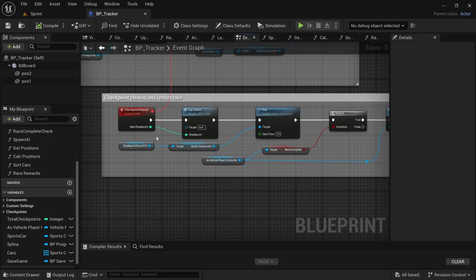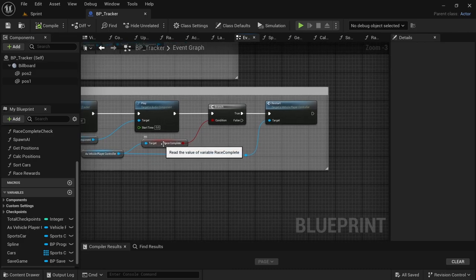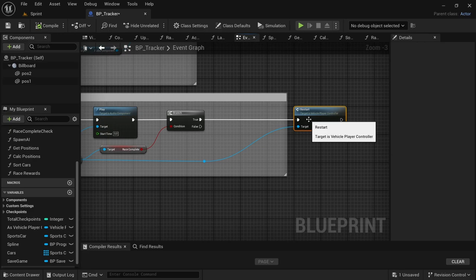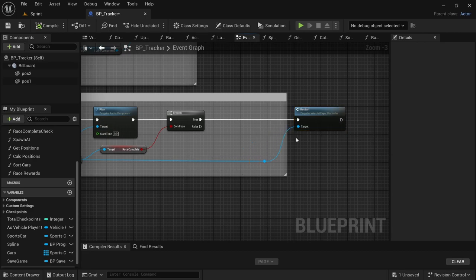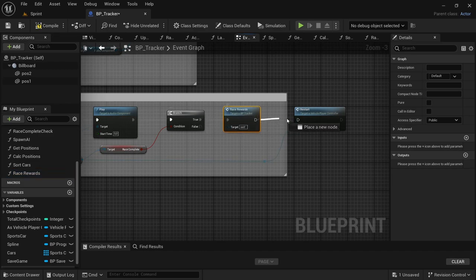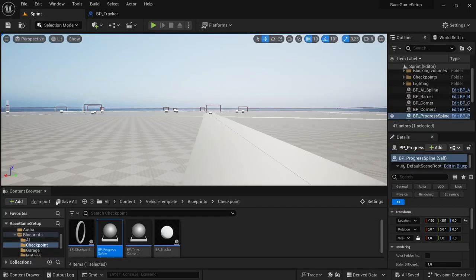Drag off and say Save Game to Slot. Drag in the save game variable, hold Ctrl and drop it over the save game object pin. In the Slot Name enter 'money save'. Save. Back to the Event Graph, add the Checkpoint Cleared event. After the player controller race complete true, drag out the Restart or Move to Garage depending on how you set up your custom event. Add the Race Rewards there on the true path so it only gets calculated once the race is complete.